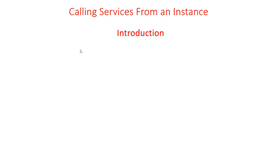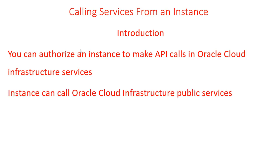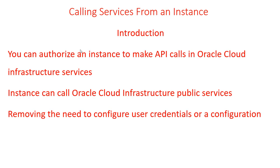Calling services from an instance: this procedure describes how you can authorize an instance to make API calls in Oracle Cloud Infrastructure services. After you set up the required resources and policies, an application running on an instance can call Oracle Cloud Infrastructure public services, removing the need to configure user credentials or a configuration file.